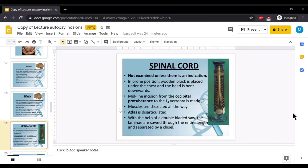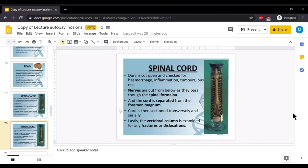With the help of the double-bladed saw, the laminae are sawed through the entire length and separated by a chisel. Dura is opened and checked for any hemorrhage, inflammation, tumour, or pus. The nerves are cut from below as they pass through the spinal foramina.